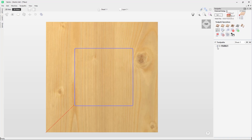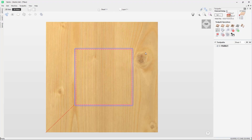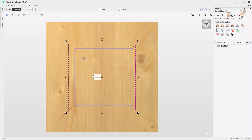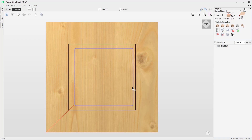We are now going to look at the options for recalculating toolpaths. Going to the 3D view so we can see the vectors — let's say we're making a project, we've calculated the toolpaths, and we've realised we made the vector too small. We now need to make it a 6x6 square. After editing the vector and moving it back to the centre, the toolpath originally created is no longer correct and will need to be recalculated.